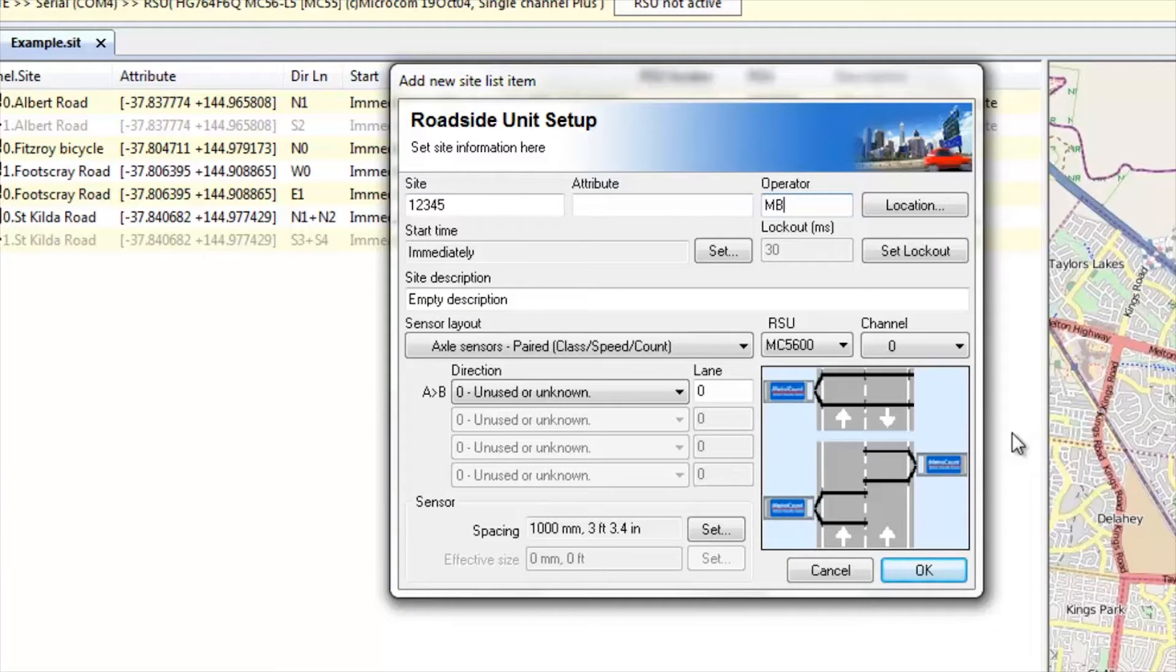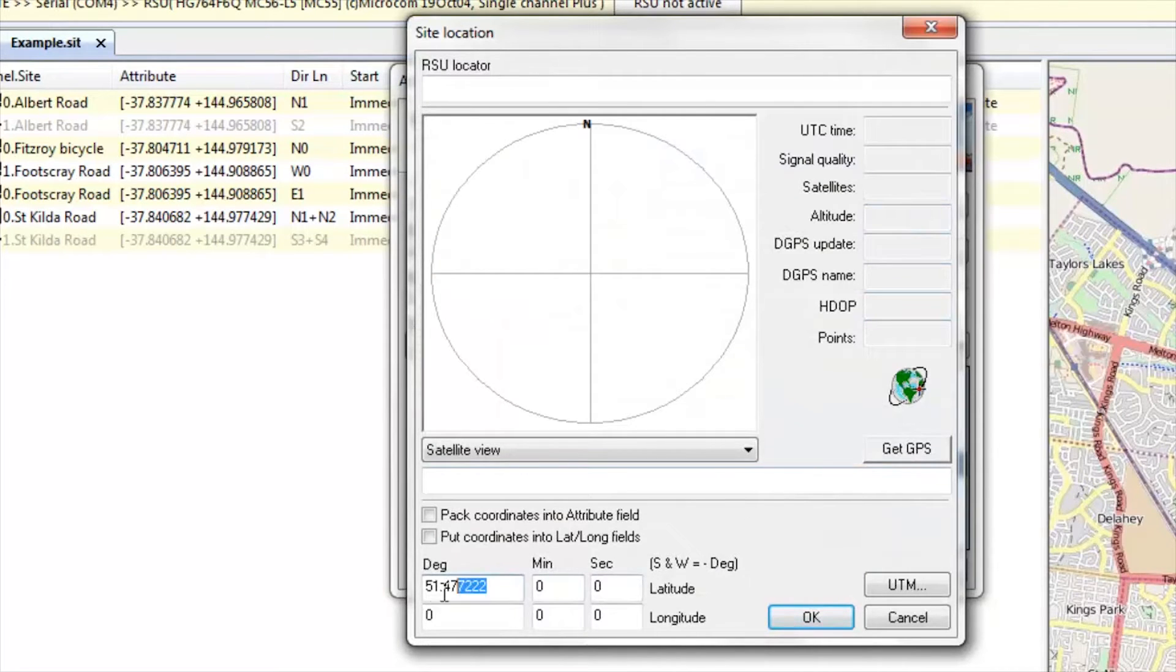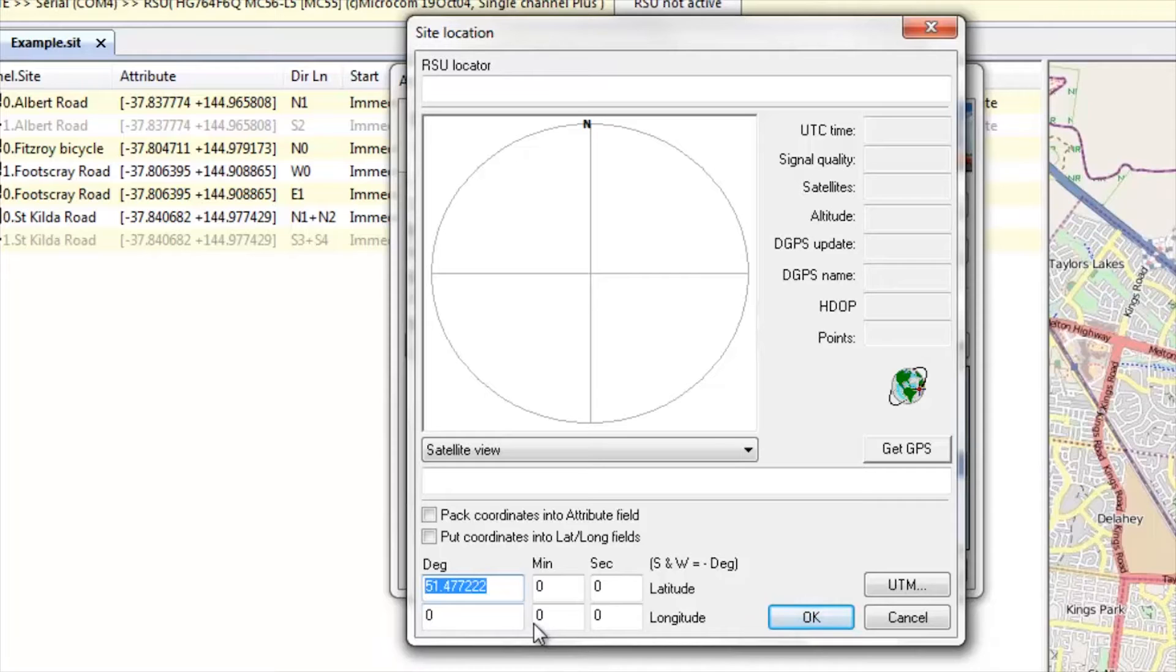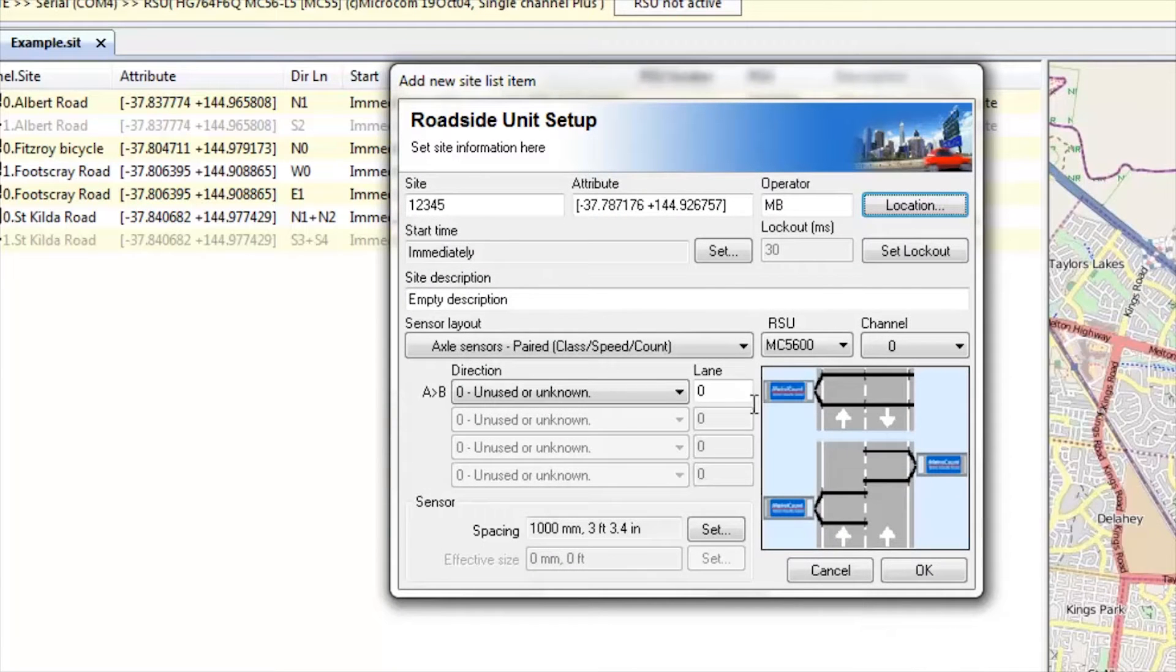Operator, my initials. If we go to location, then I can include the latitude and longitude in these fields. I will add them into the fields that we saw before by ticking those two boxes. Select OK and the GPS coordinates are now in the attribute.